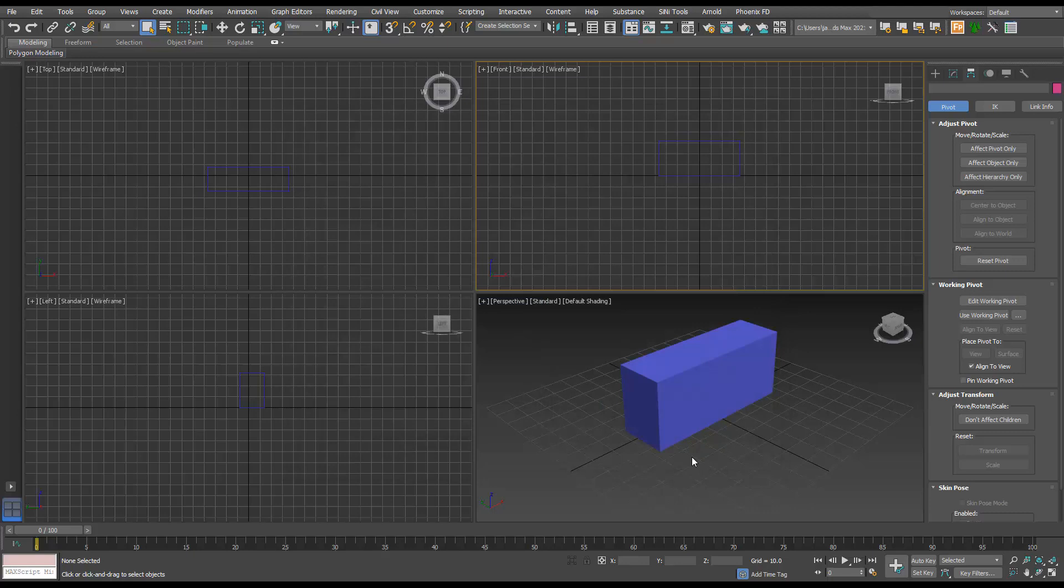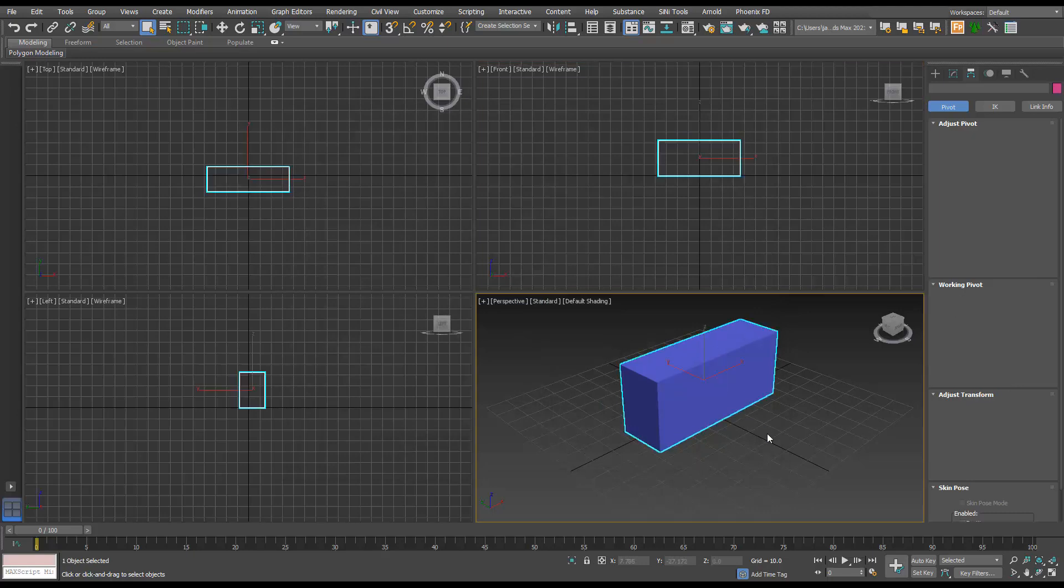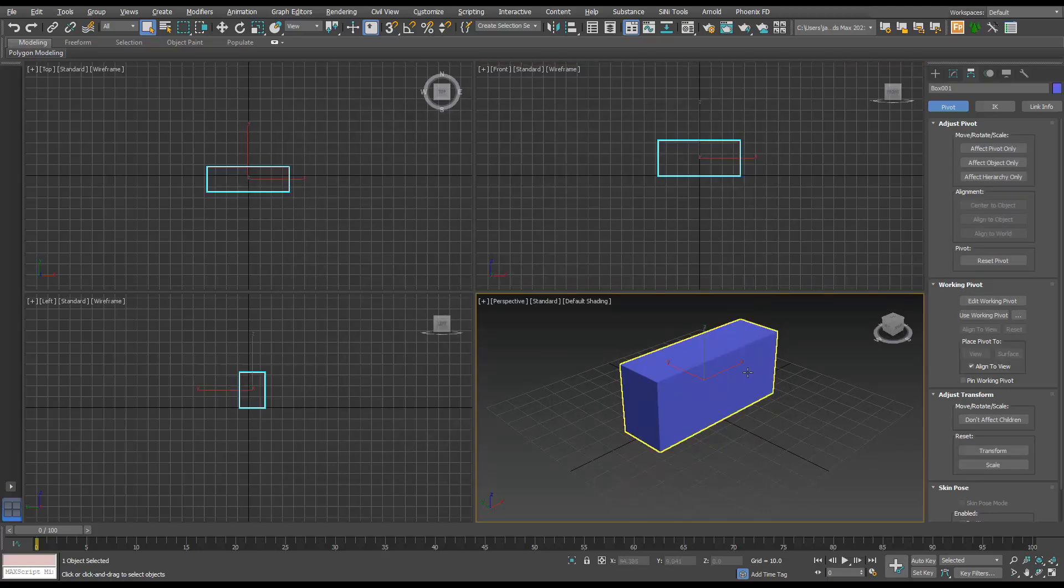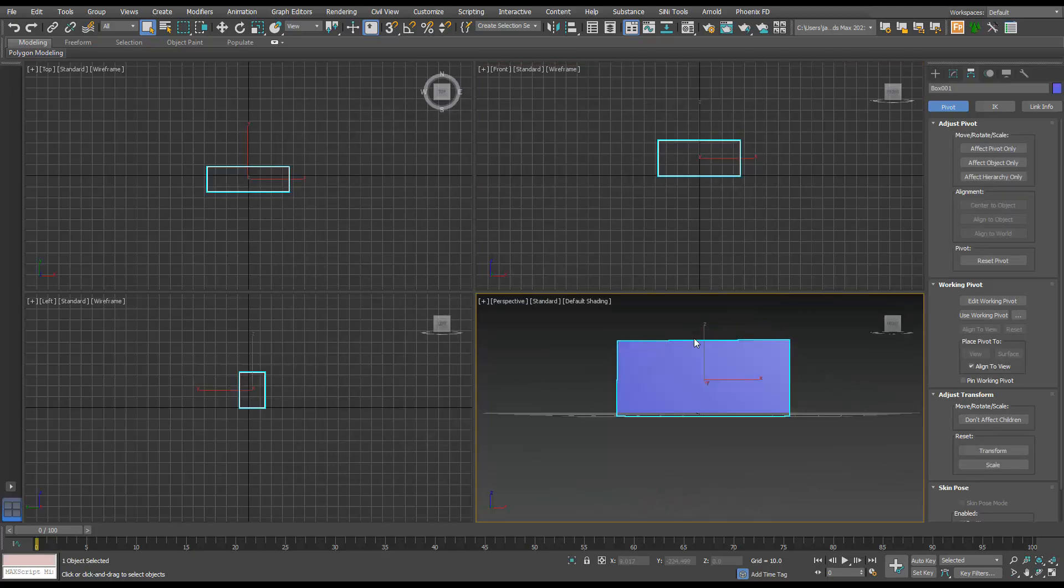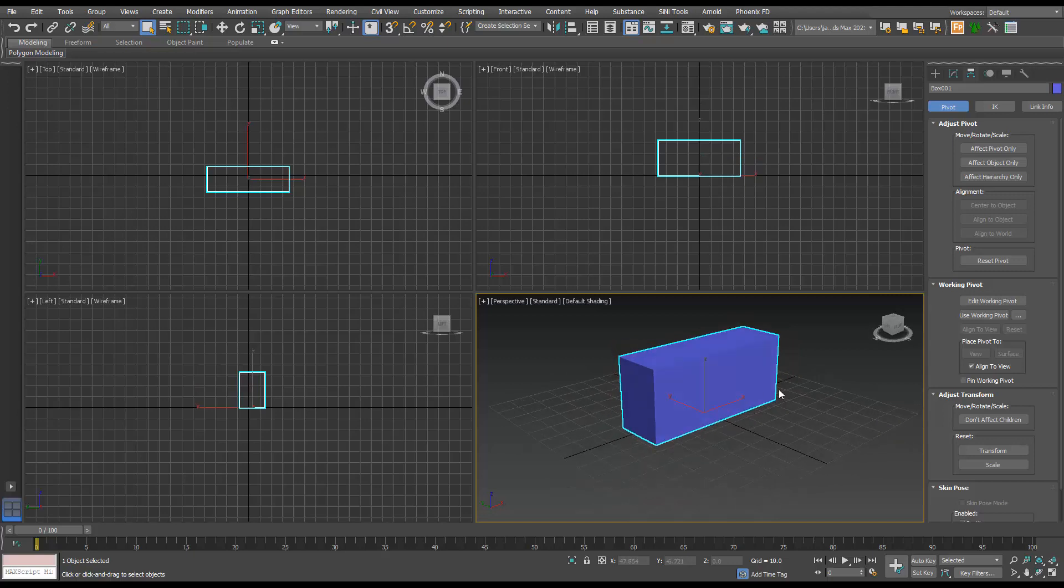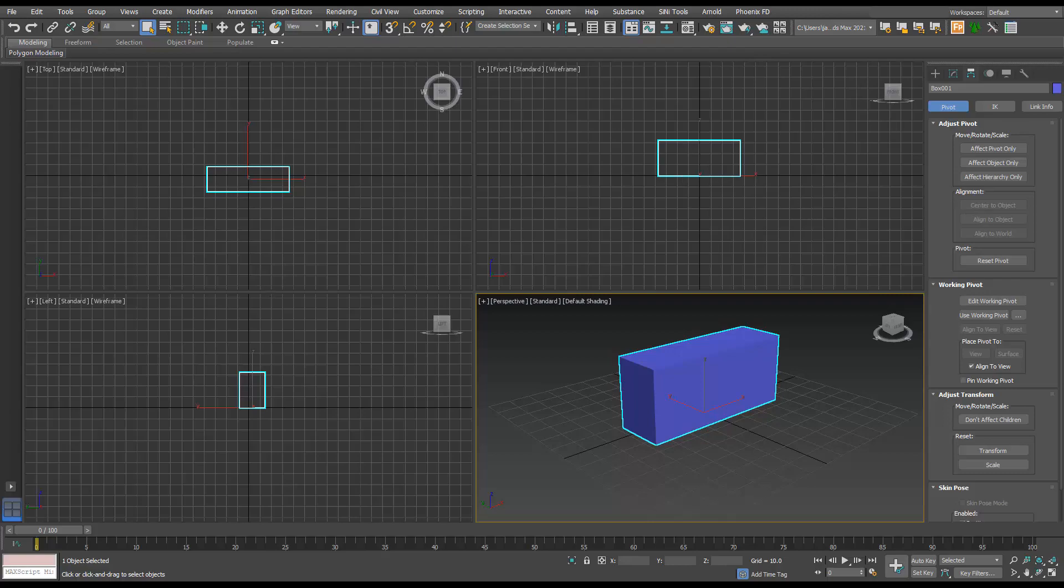And now when we use that hotkey, we have to have something selected, and it's going to move our pivot to the ground as well. So then if I use the other hotkey that I showed earlier, it's going to center it to the complete object. And then this will center and ground the pivot. So any other questions, let me know.